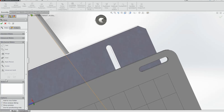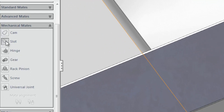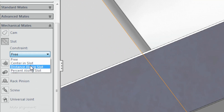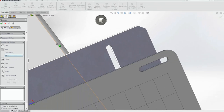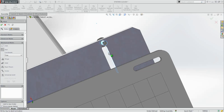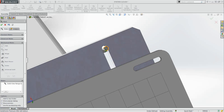To assemble the fasteners, you can use the new Slot Mate that not only helps you position your fasteners accurately, but also allows you to lock them or let them freely slide within the bounds of the slot, further adding to the lifelike behavior you get with all SolidWorks assemblies.